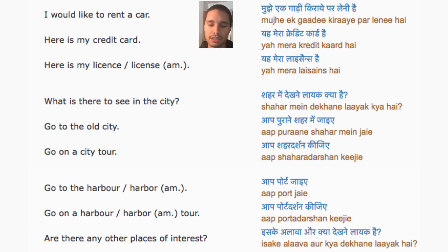What's there to see in the city? Go to the old city. Go on a city tour.